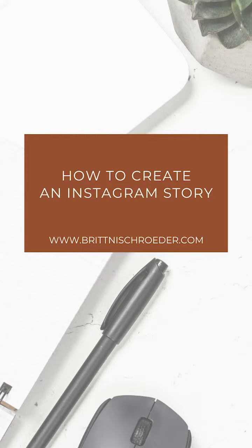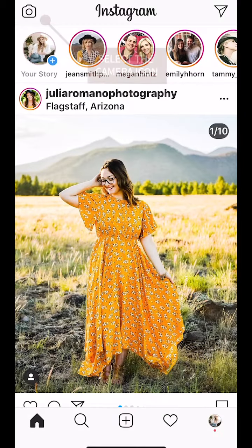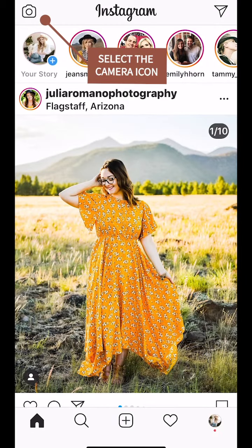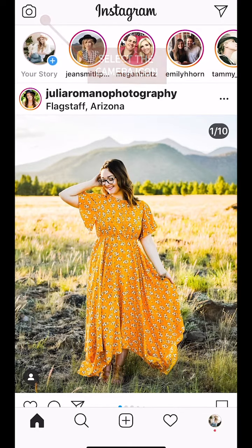I'm going to teach you how to create an Instagram story. First you're going to select the camera icon from the upper left hand side.